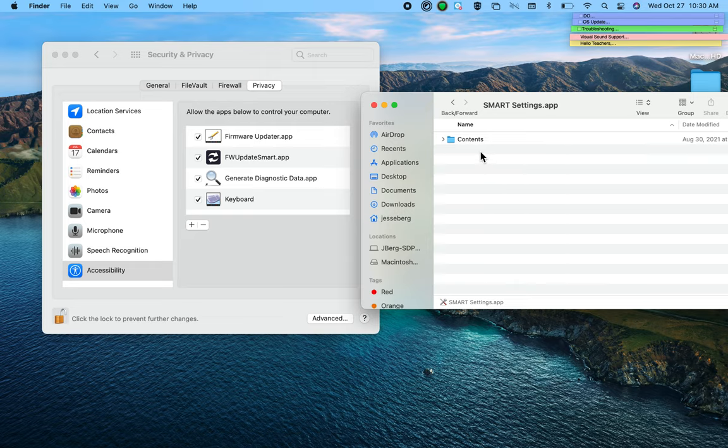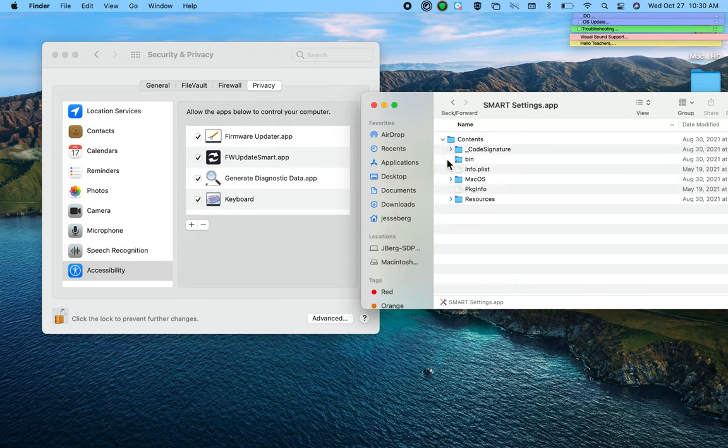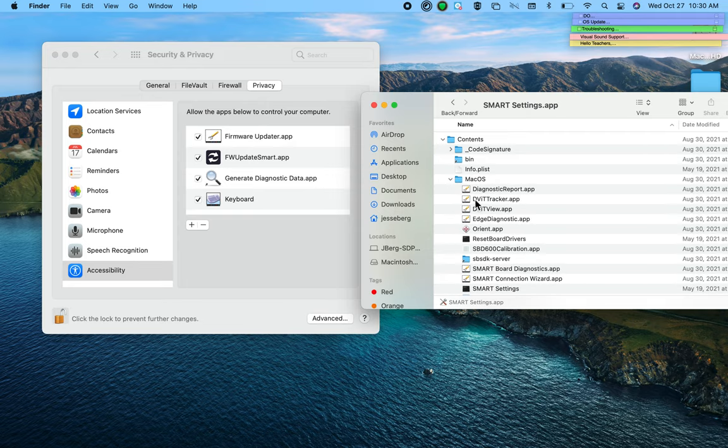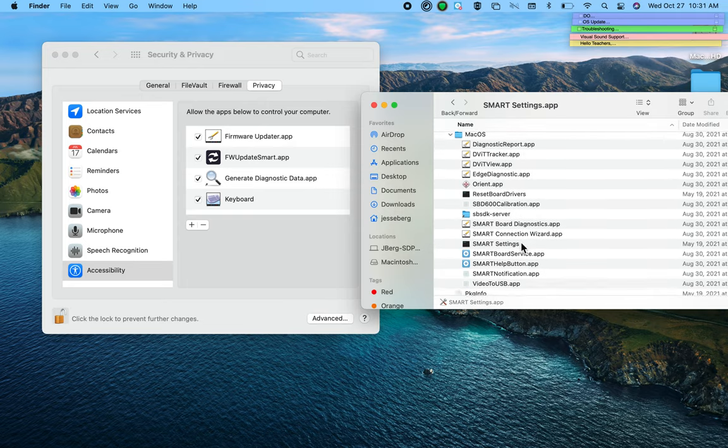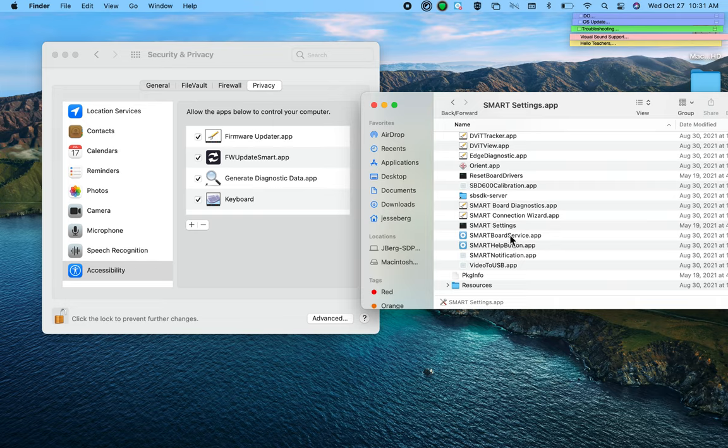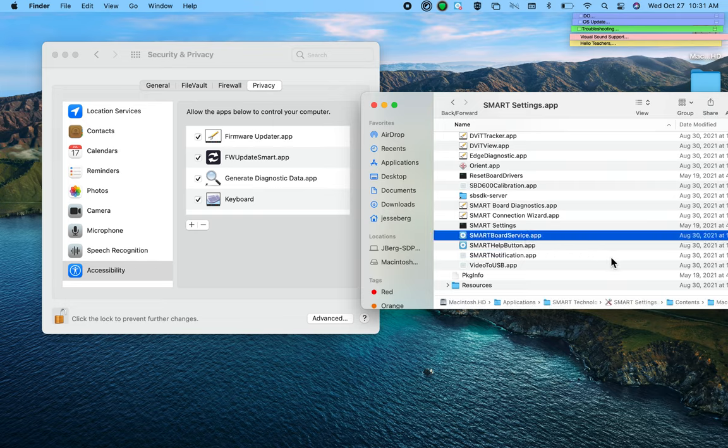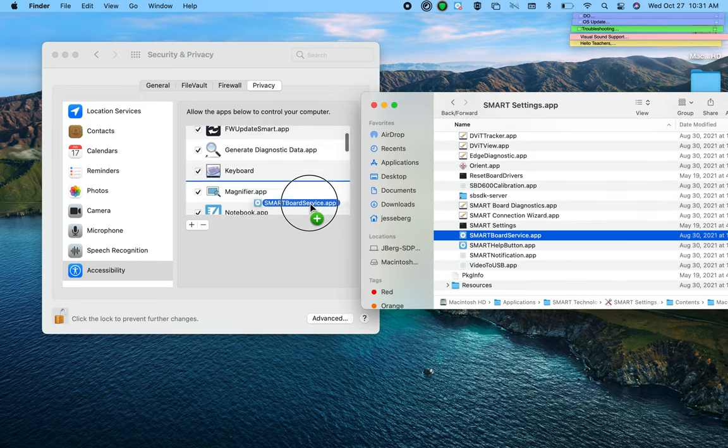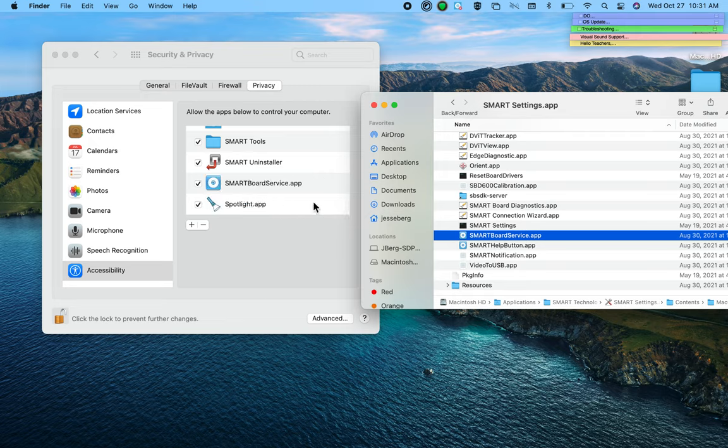When you do that, the Contents folder opens up. Expand that, expand MacOS, and there in this folder you're going to see something called SMART Board Service. SMART Board Service, we're going to drag right over. It doesn't matter where it lands. Make sure it's checked off, and that's in Accessibility.